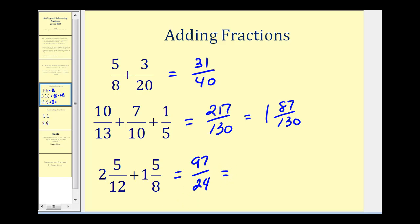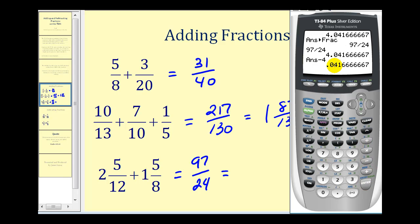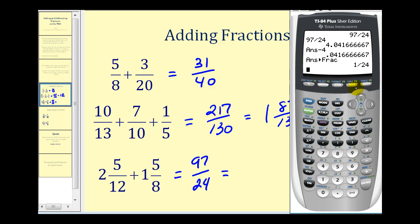Even though it is an improper fraction, it is in simplified form. But let's convert it to a mixed number. We'll type in ninety-seven divided by twenty-four to get the same decimal value. Notice the whole number part of the mixed number is four, so we subtract four, leaving just the decimal part. Then we convert this to fraction form: Math, Enter, Enter. So we get four and one twenty-fourth.